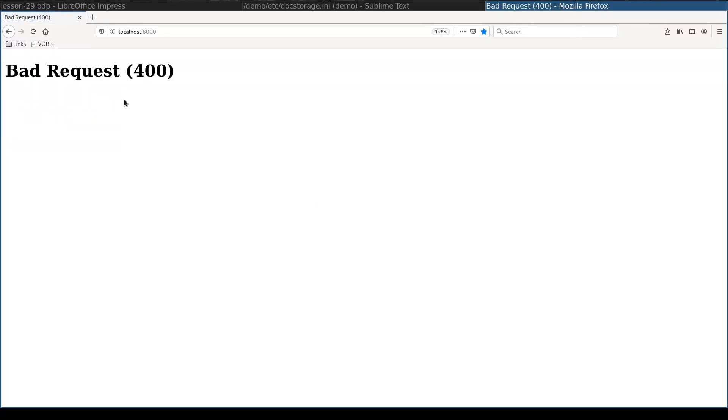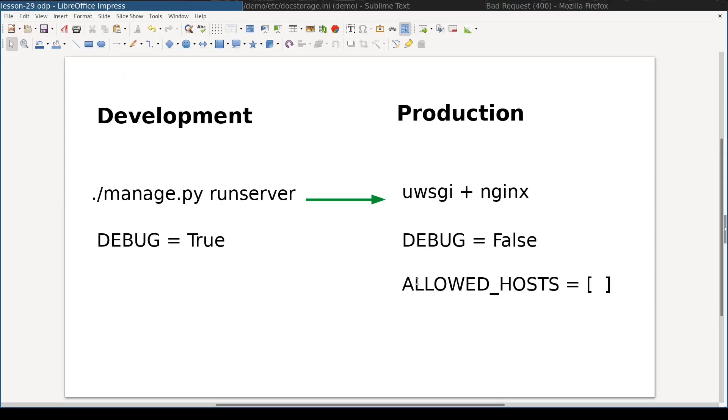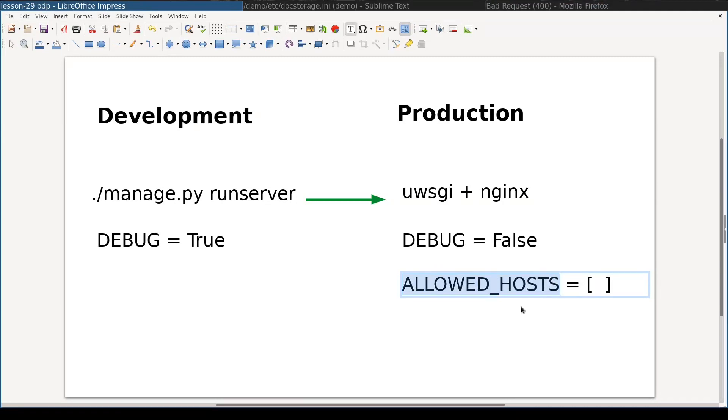It didn't quite work and the issue that we have here is the one that I mentioned at the beginning of this lesson. I told you that in production allowed host setting is mandatory. Let's add it.